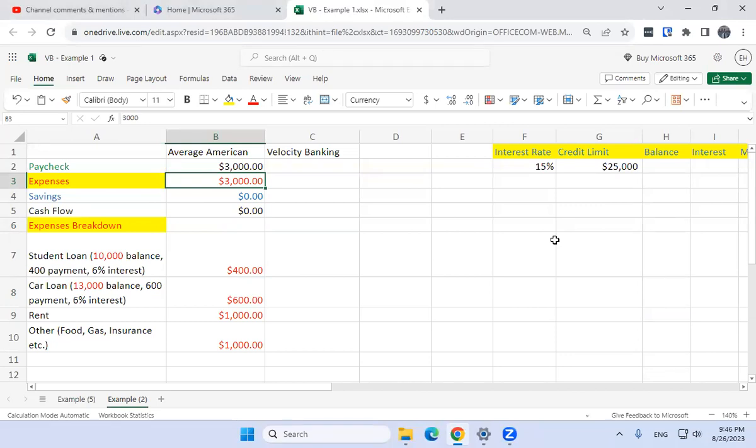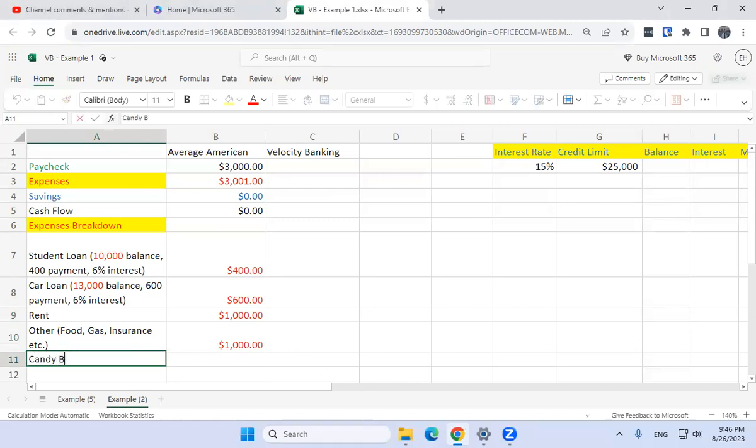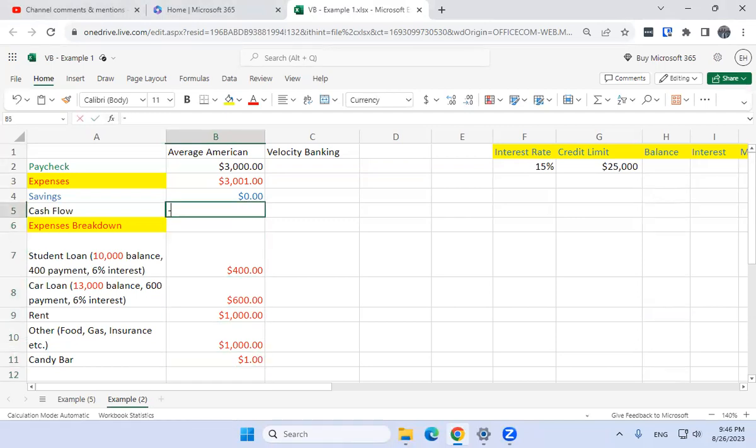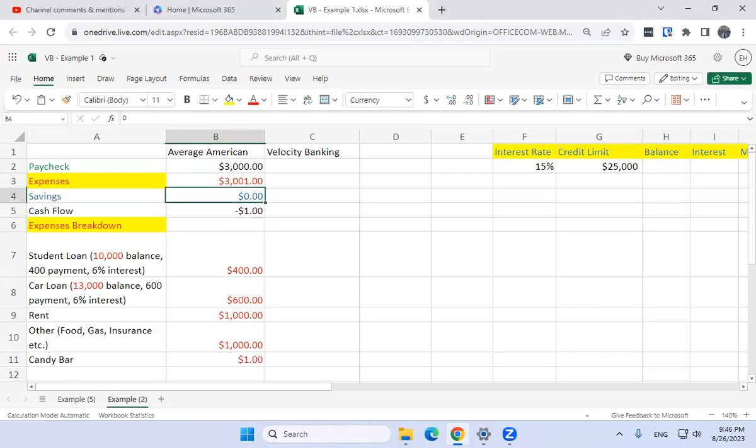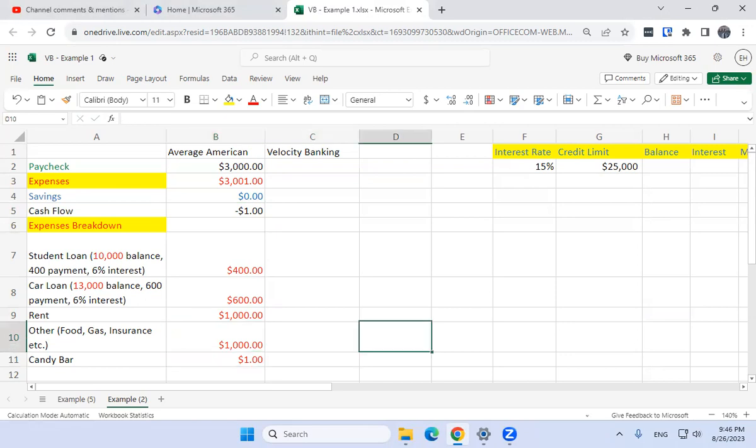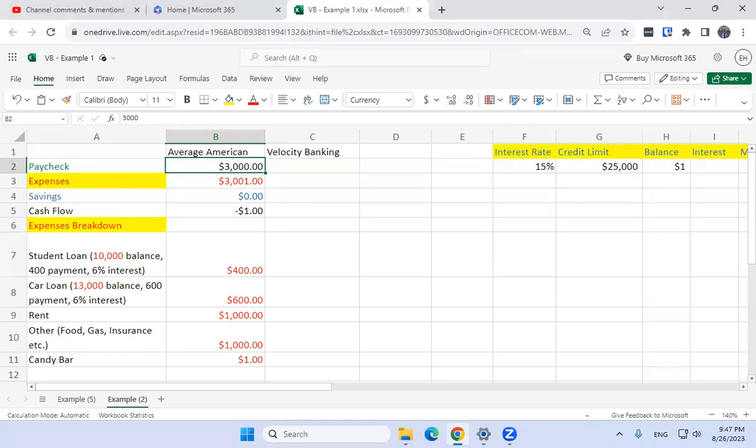Now what would happen, let's say I needed an extra dollar? Maybe I had a new expense of a candy bar and I need an extra dollar. What would happen? My cash flow would be negative one dollar, negative cash flow. That's not good. How am I going to pay for this candy bar? Well, normally what the average American does is if that person has a credit card, they would charge this candy bar to the balance. But what's the problem with that?